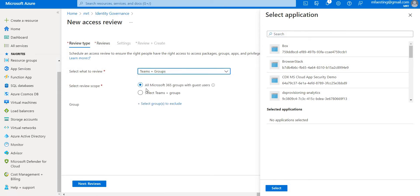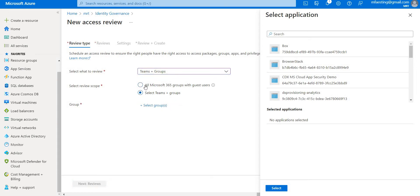Going back to the previous options, you can also exclude specific people if you want. In this case, I'm not selecting anyone to exclude.